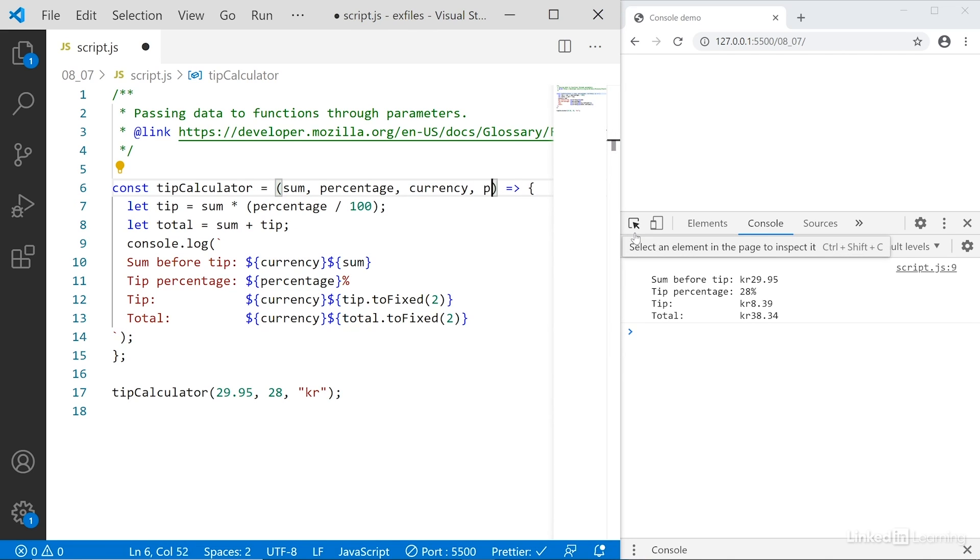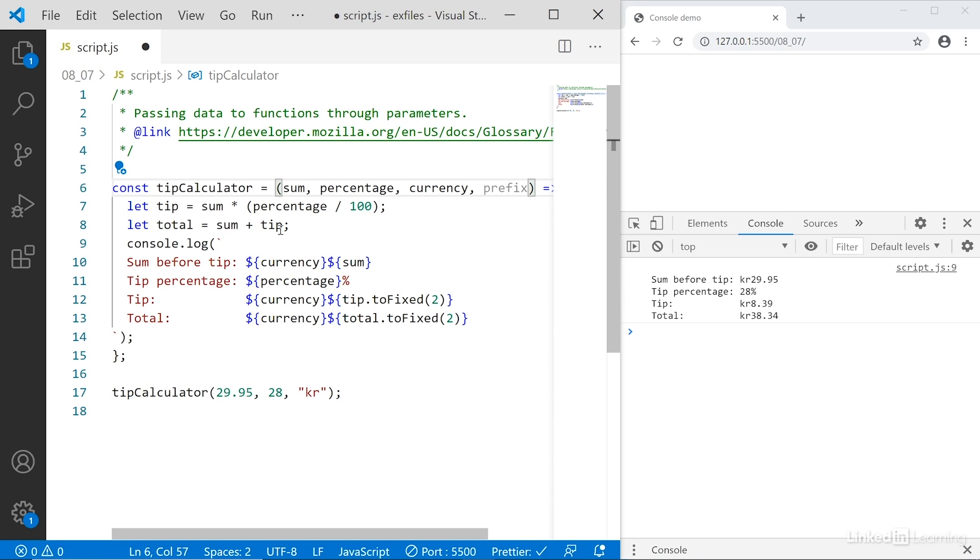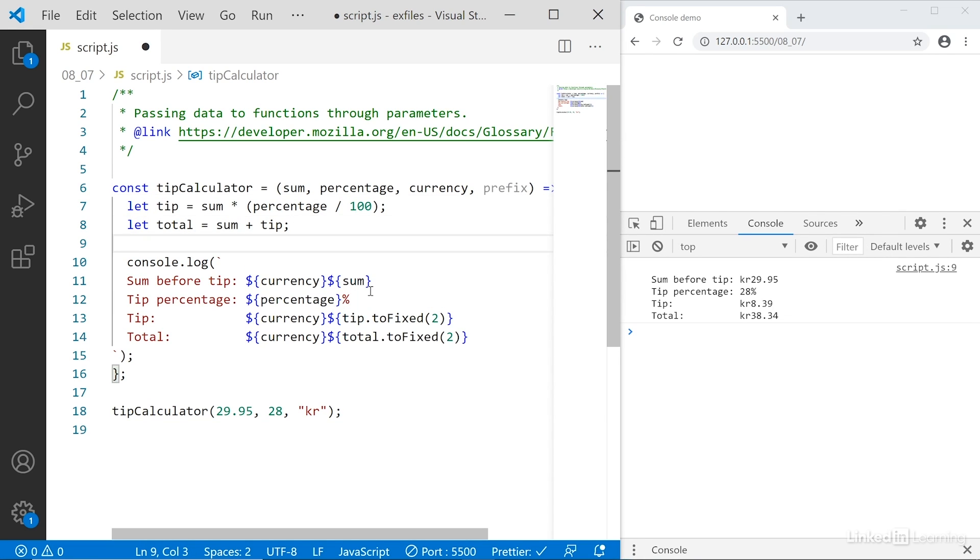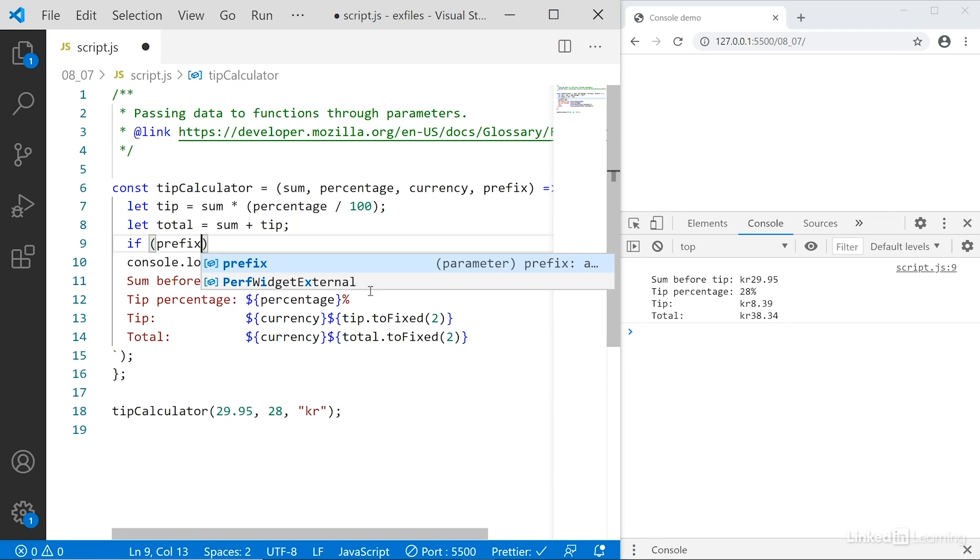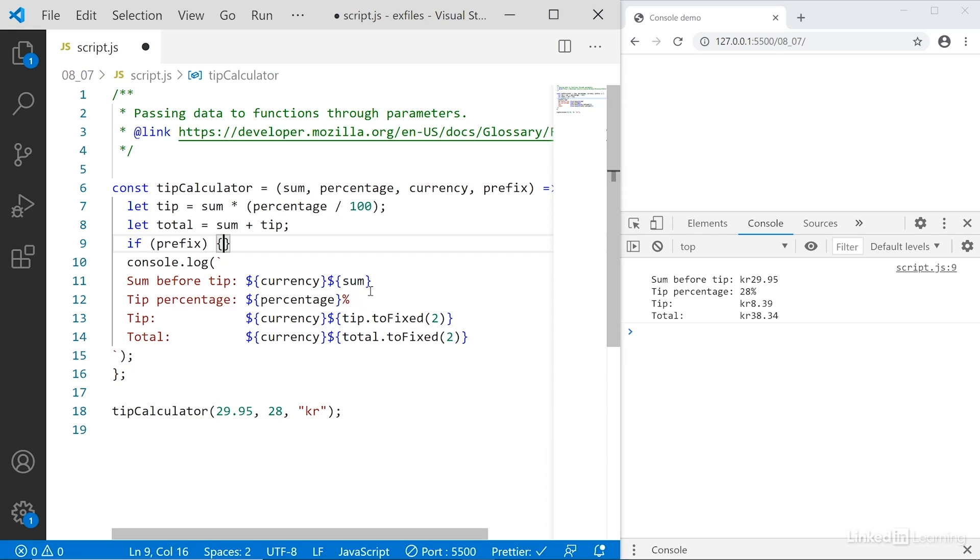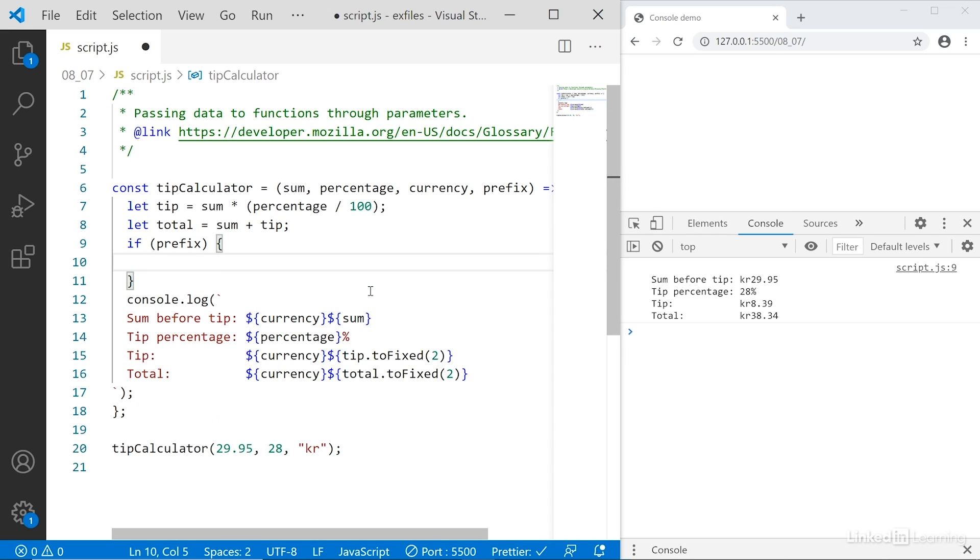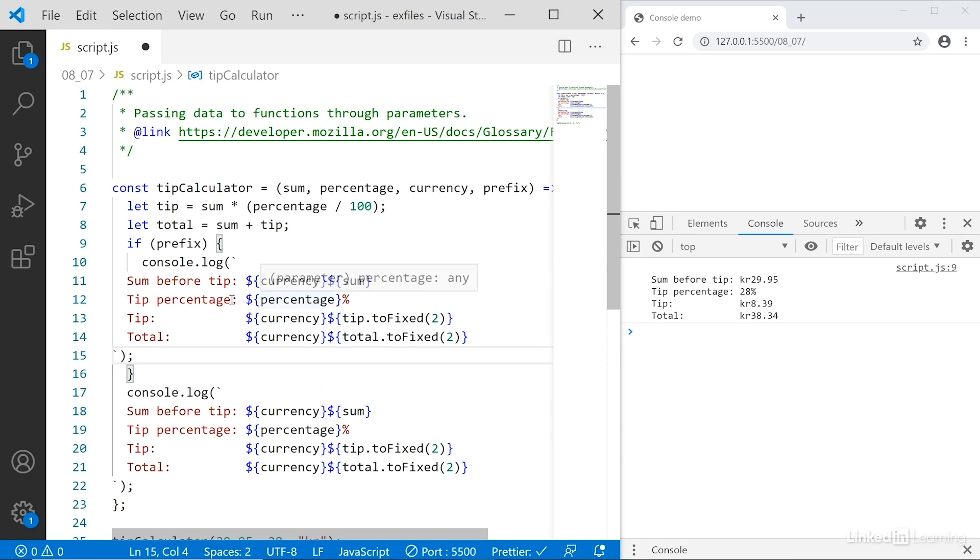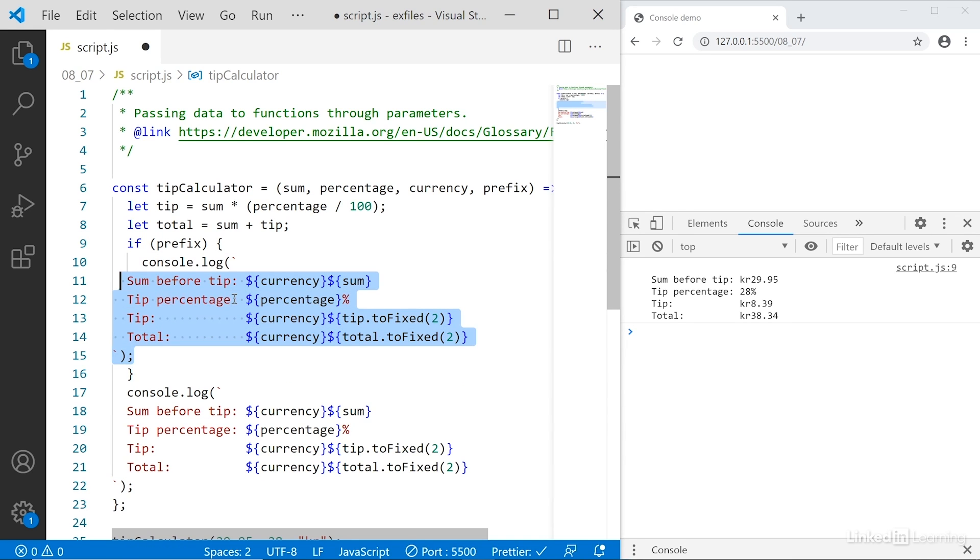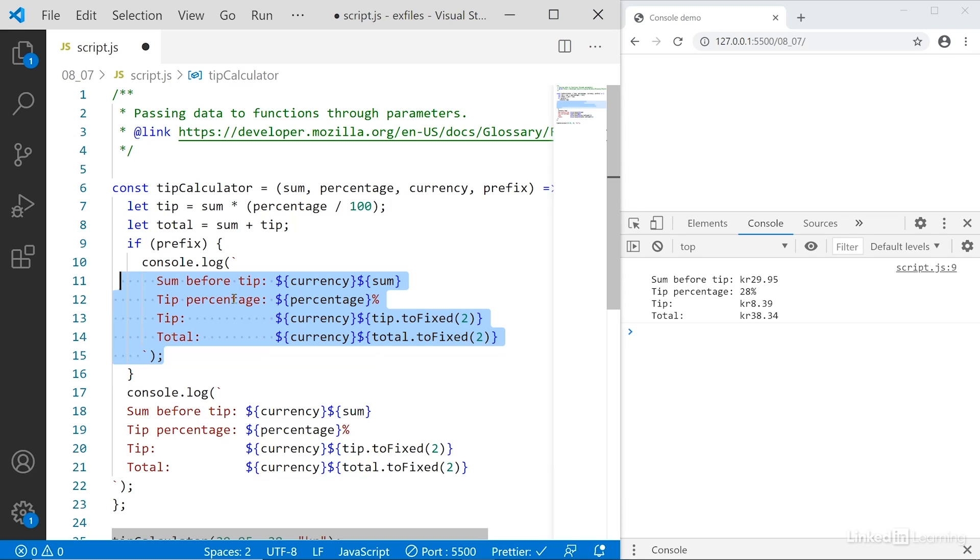So I'll set up a new parameter, call it prefix. Then I will create two outputs here, so I will say if prefix. Now this format says if prefix is true, then do this. And if prefix is true, then I want to output the content as it is right now, so I'll copy this and paste it in, so that means we get the prefix in front of the other content. See, the currency is in front.